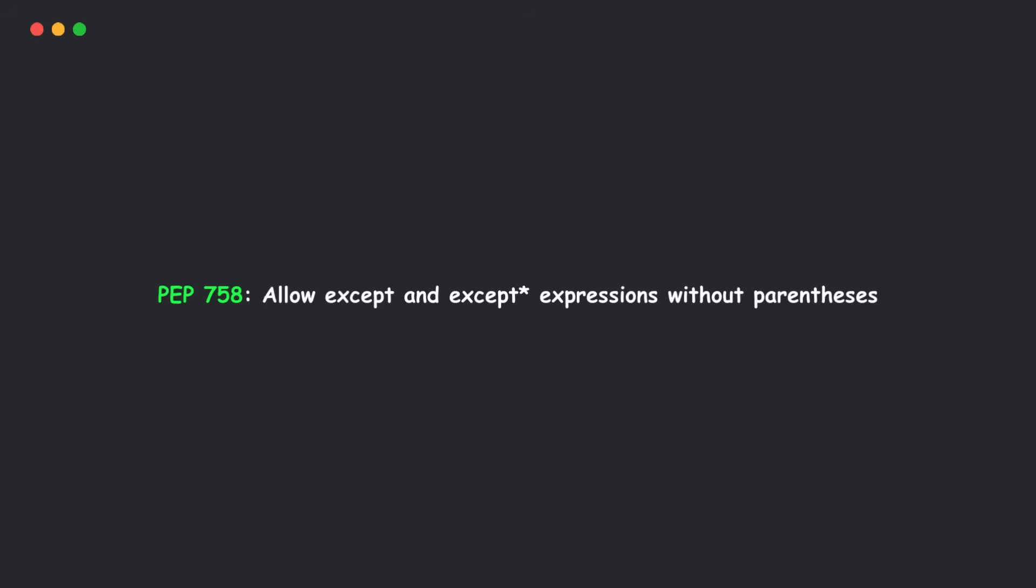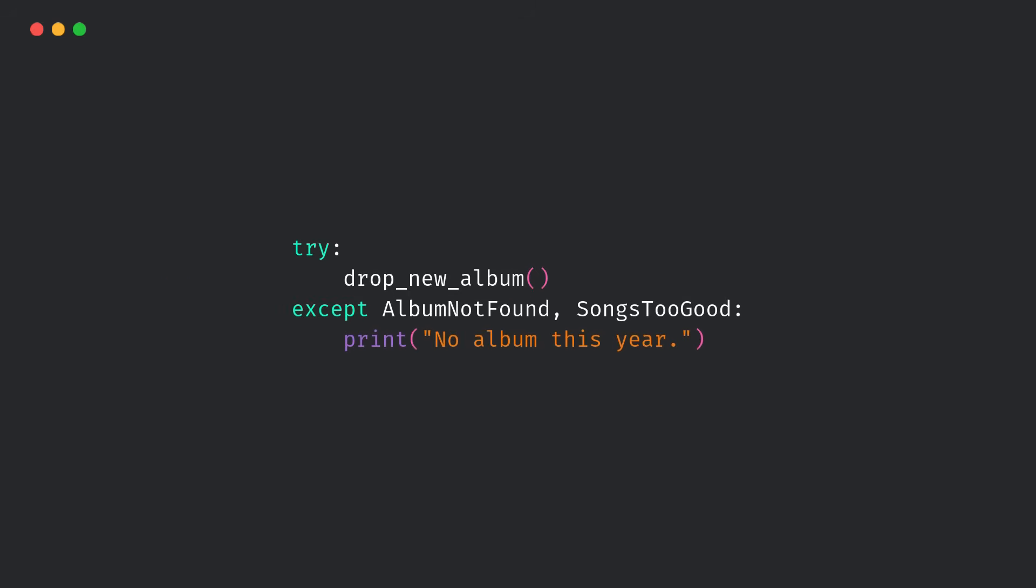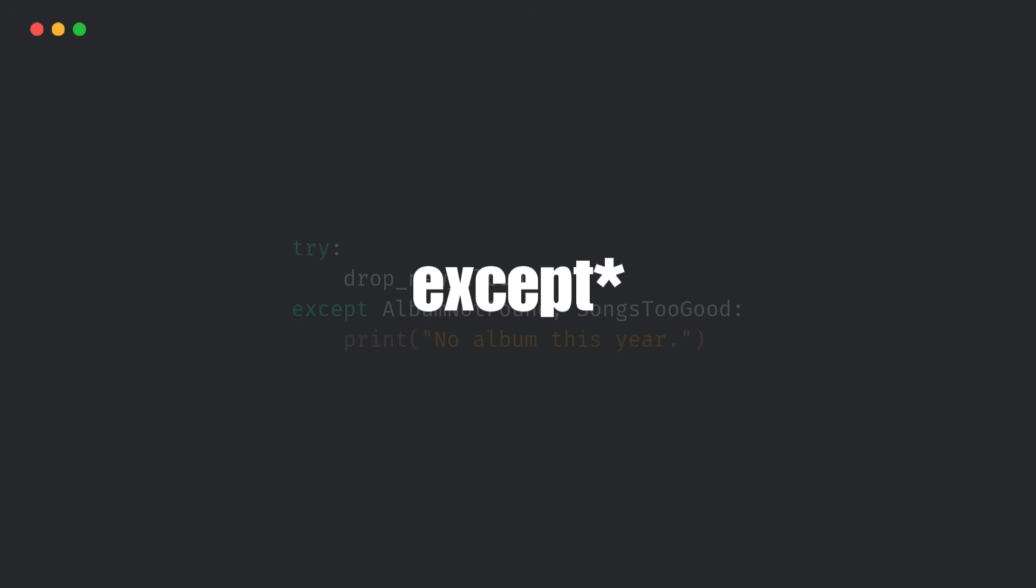Next, Python 3.14 also lets you skip parentheses in except and except-star blocks if you're not using an as clause. Simple, clean, and very readable. This also works for except-star, which handles exception groups in concurrent code.